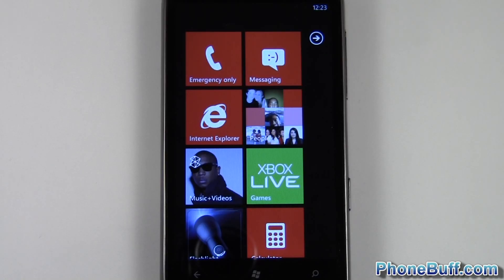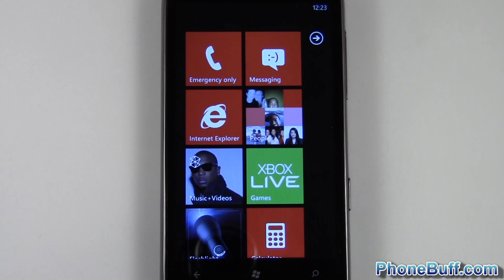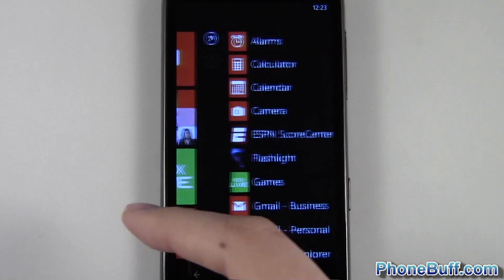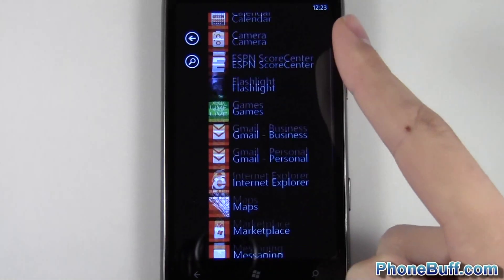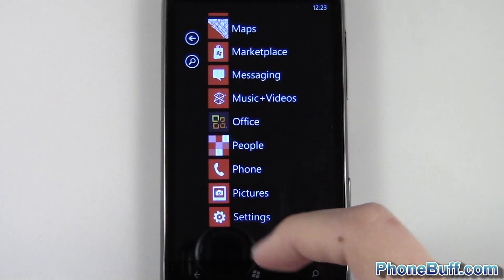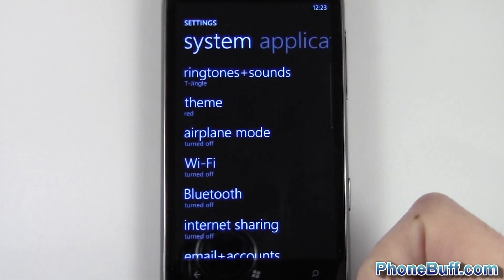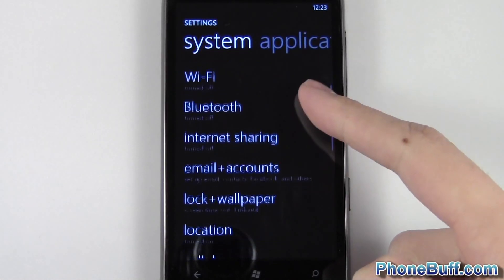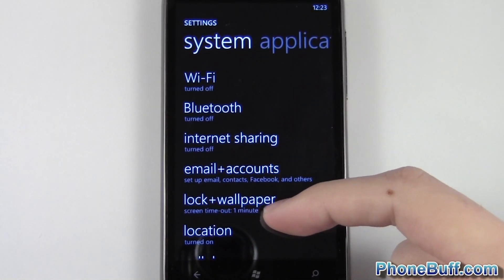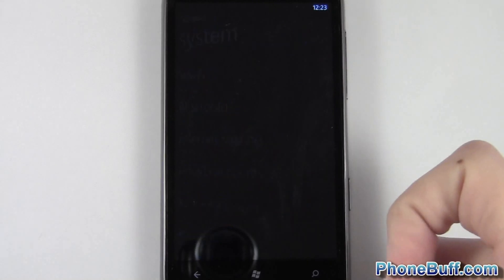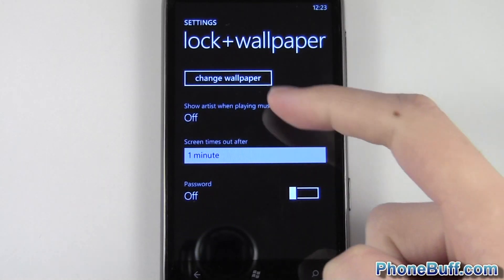How's it going guys, this is David here from FumbleUp.com and in this video I'll be showing you how to set your wallpaper on your Windows phone. First thing you want to do is swipe over and go to your settings, tap on settings, and then scroll down until you see 'Lock and Wallpaper' and tap on that.